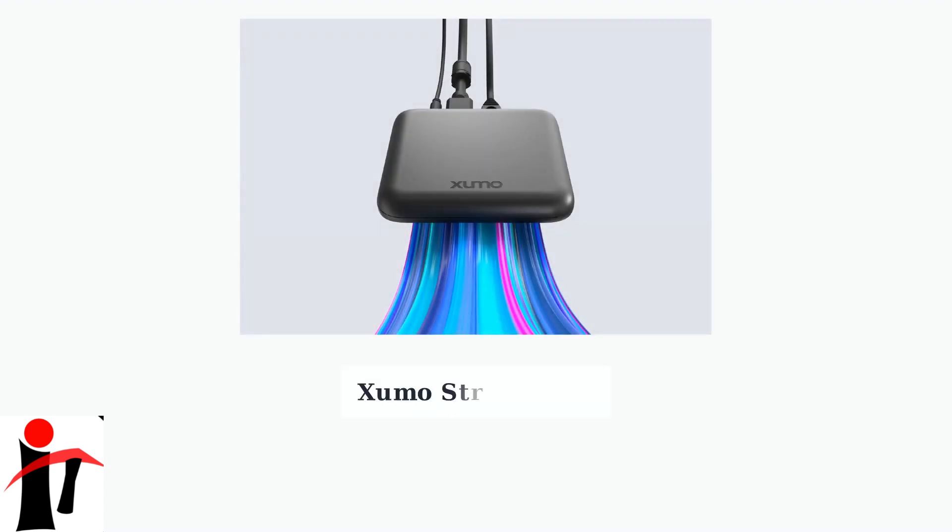The Zumo Stream Box is a streaming device that takes a unique approach to app availability. Unlike other streaming devices, it comes with a comprehensive library of apps already installed.